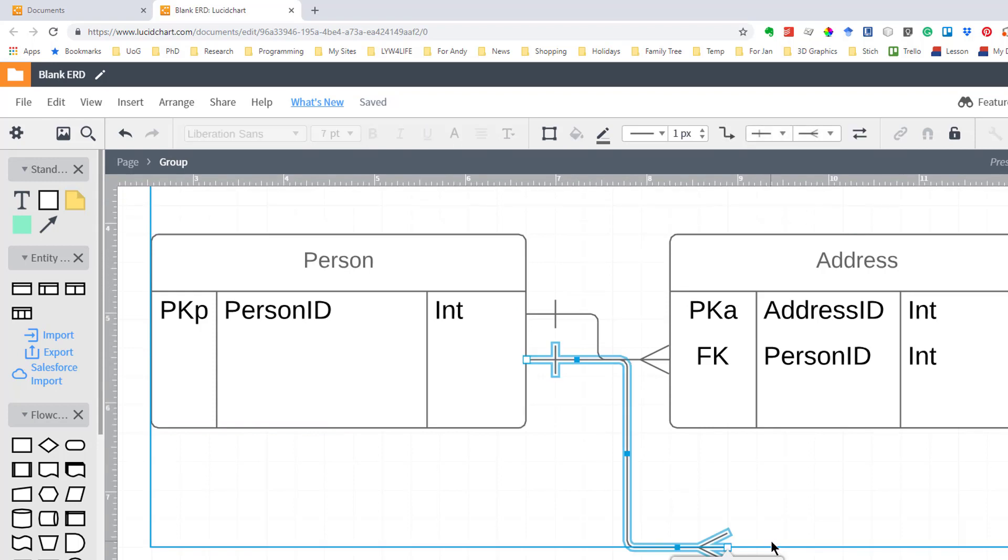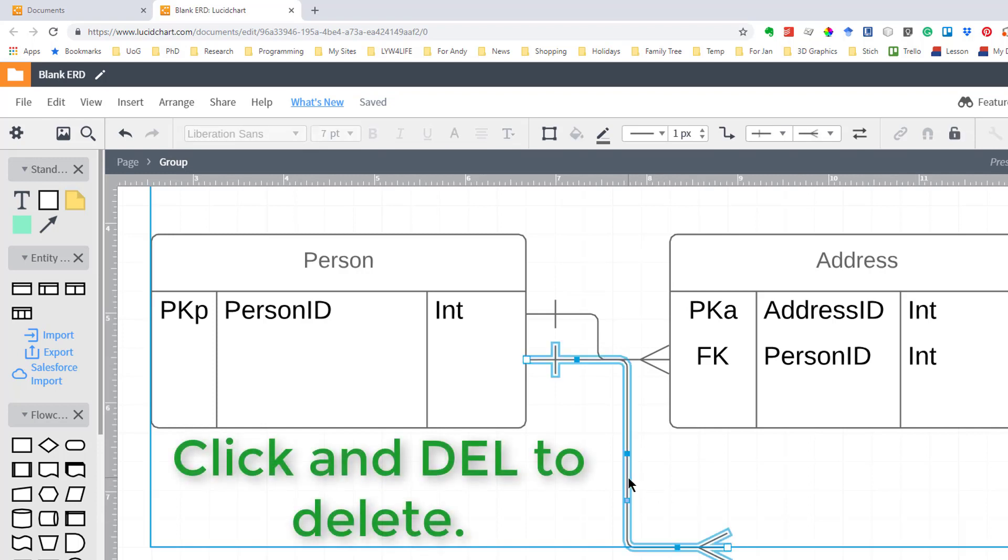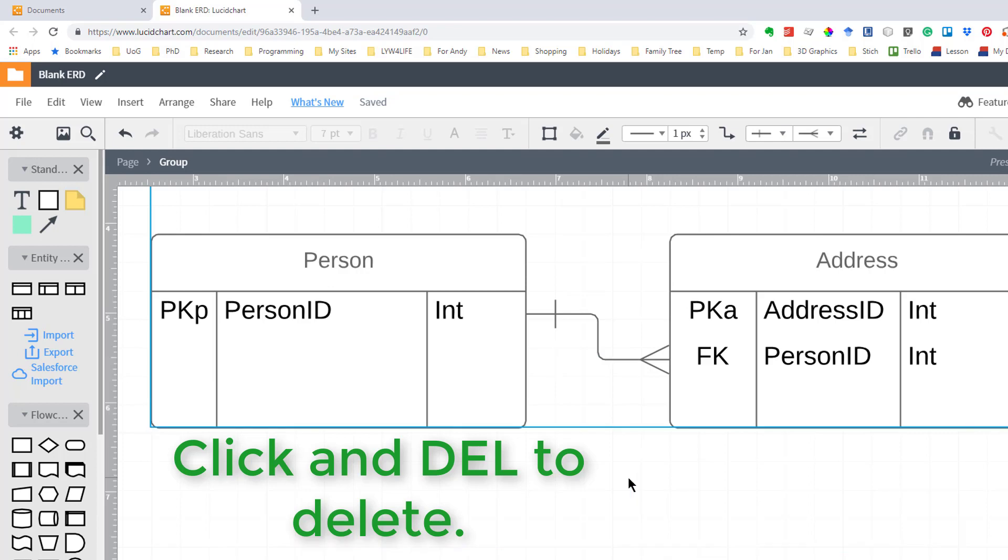Now I've created a link here that I don't want or if you have a link that you don't want, all you do is click on it and hit the delete key and that link is gone.